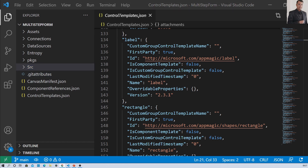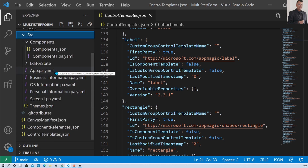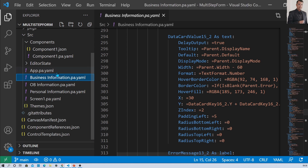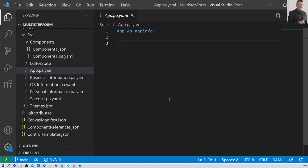Now let's talk about the YAML syntax overview — how we can change different things in the formula. You need to expand the source folder and open the pa.yaml file. The first file you can see is app.pa.yaml, which shows the app's OnStart information. If you have applied any code on app start, it will show that code here.